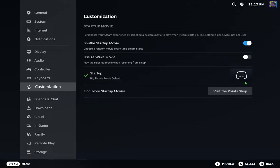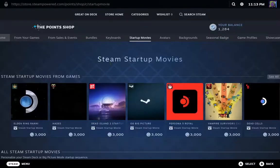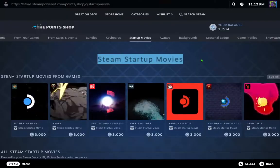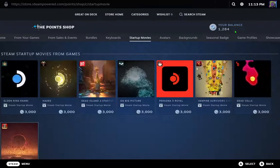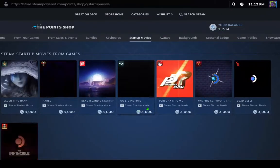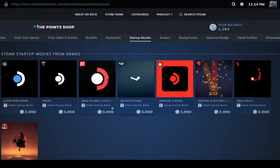Go here to visit the Points Shop and you'll see Steam Startup Movies. In this case, I don't have enough to buy a new one. If you have 3K points, you can buy your Steam startup movie like this.